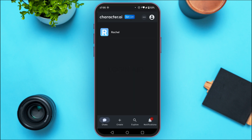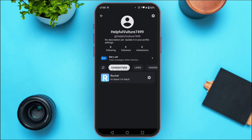Right now I'm logged into my account. If you want to change the account in Character AI, you will not be able to find the option for switching the account. Instead, what you have to do is log out of your current account and log into another account.